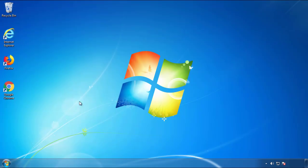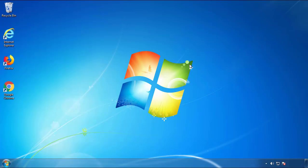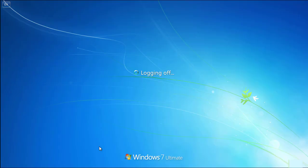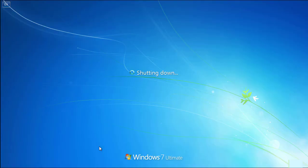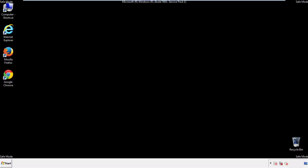Now you need to enter safe mode. Every version of Windows has a slightly different way of entering safe mode. So if you don't know how to do it, or you're not feeling comfortable doing it on your own, there's a link below with a detailed guide that I've prepared. We'll fast forward this part for you.